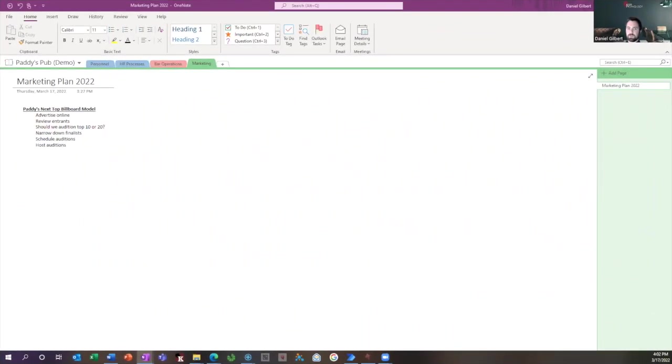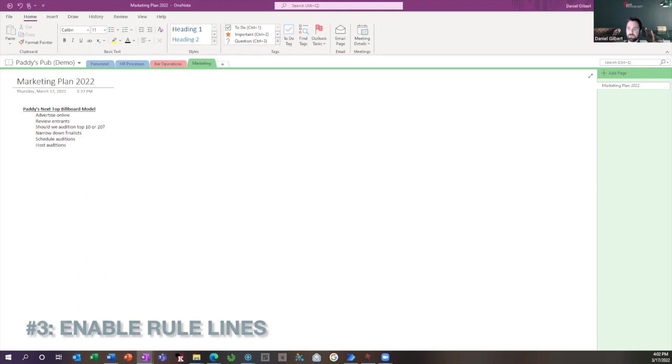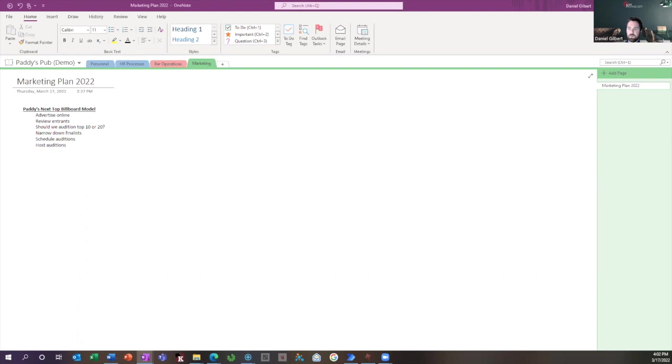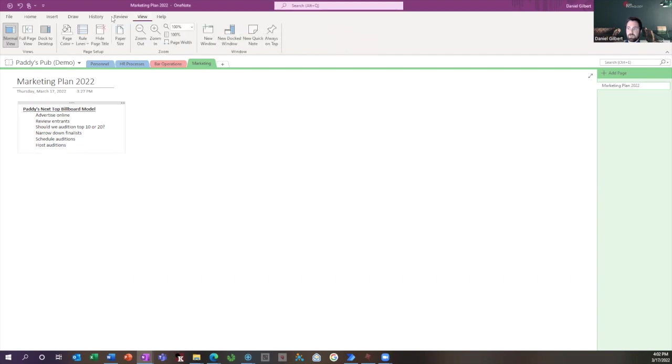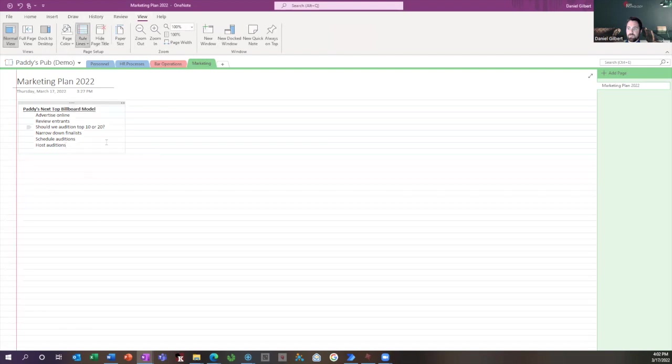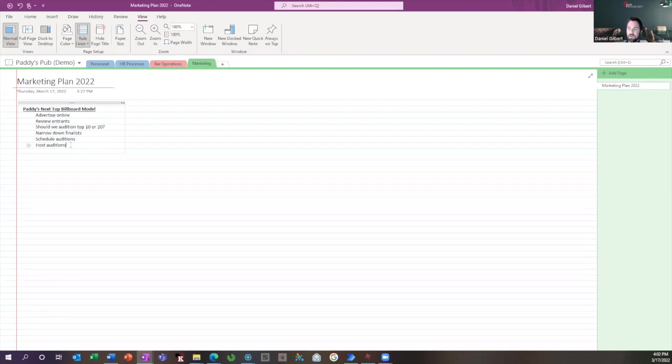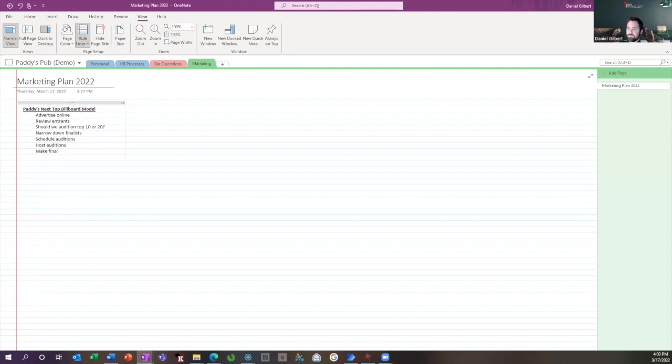So this next one is kind of basic, but also can be really useful in certain situations. As you notice, notebook pages in OneNote are completely white blank. Some people like to have lines on their pages like notebook paper. So if you go to view and click this rule lines, you will see notebook paper style lines appear on your page. And you can see the next couple lines that I type will actually be in line with the rule lines that I made appear.